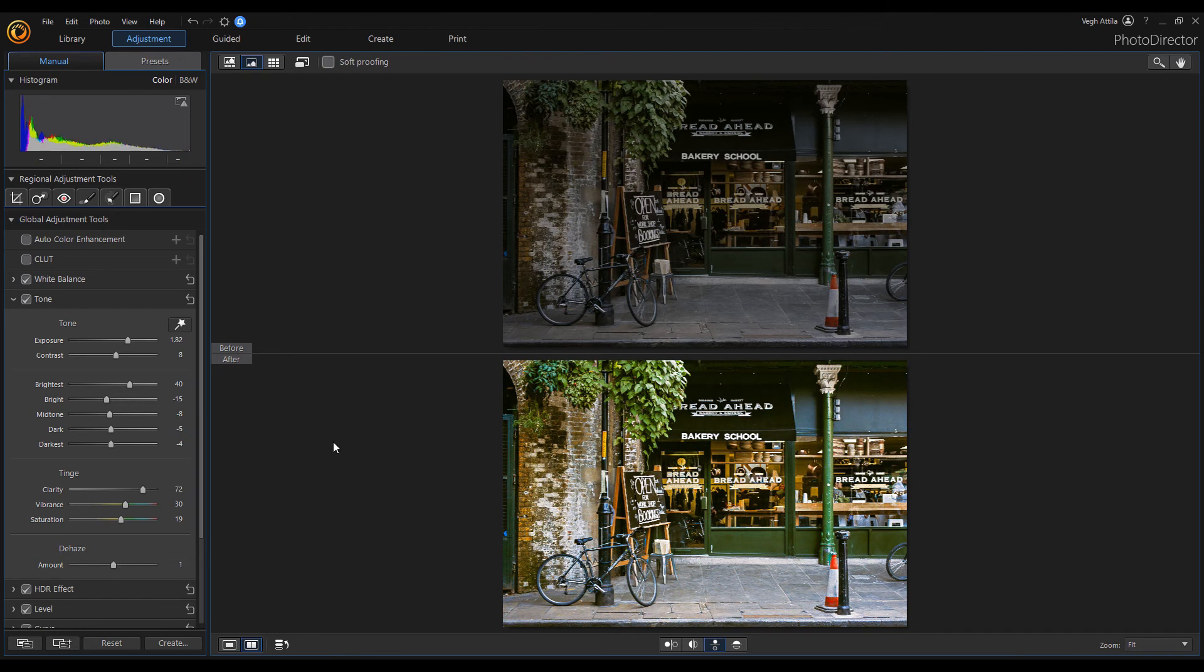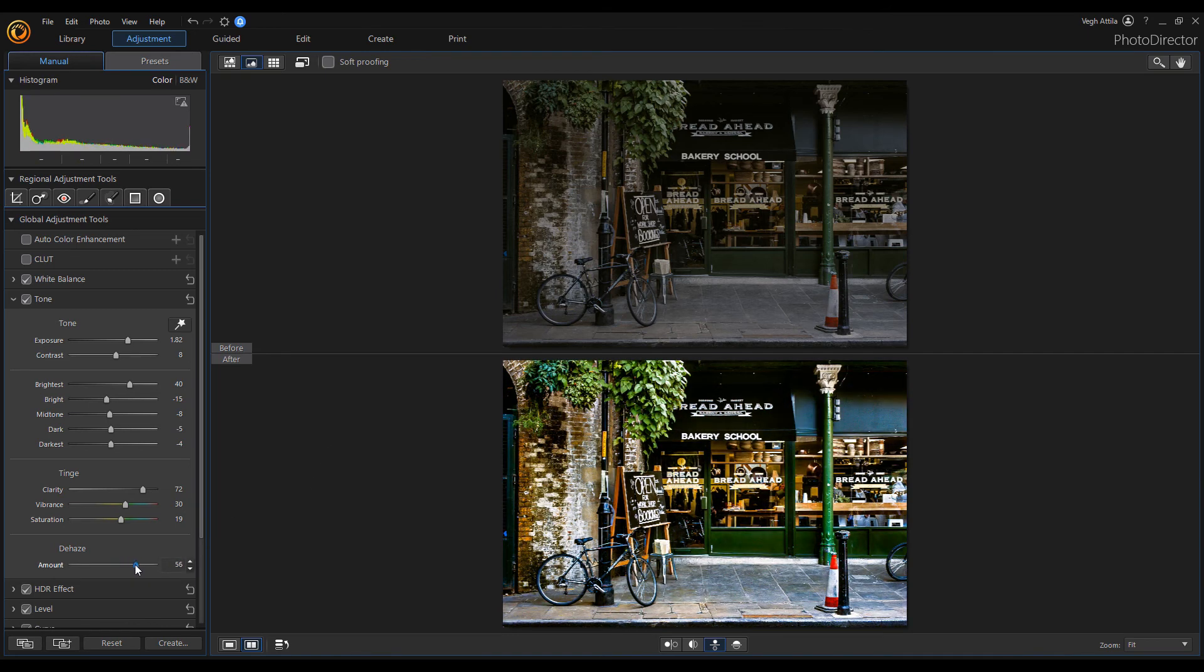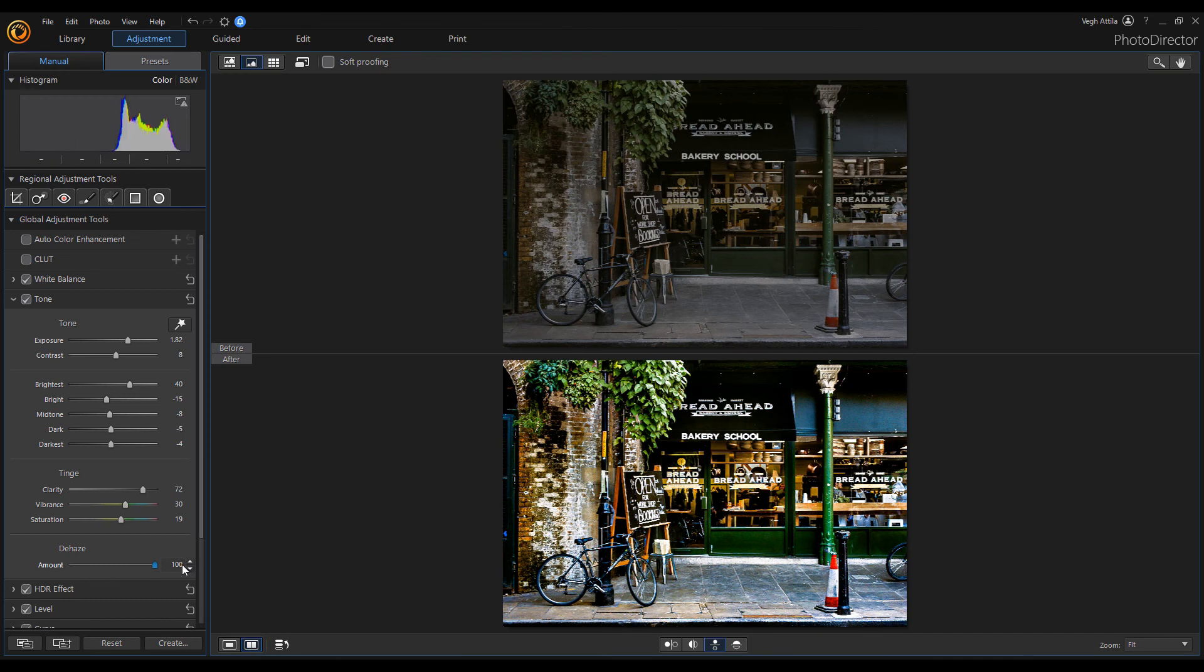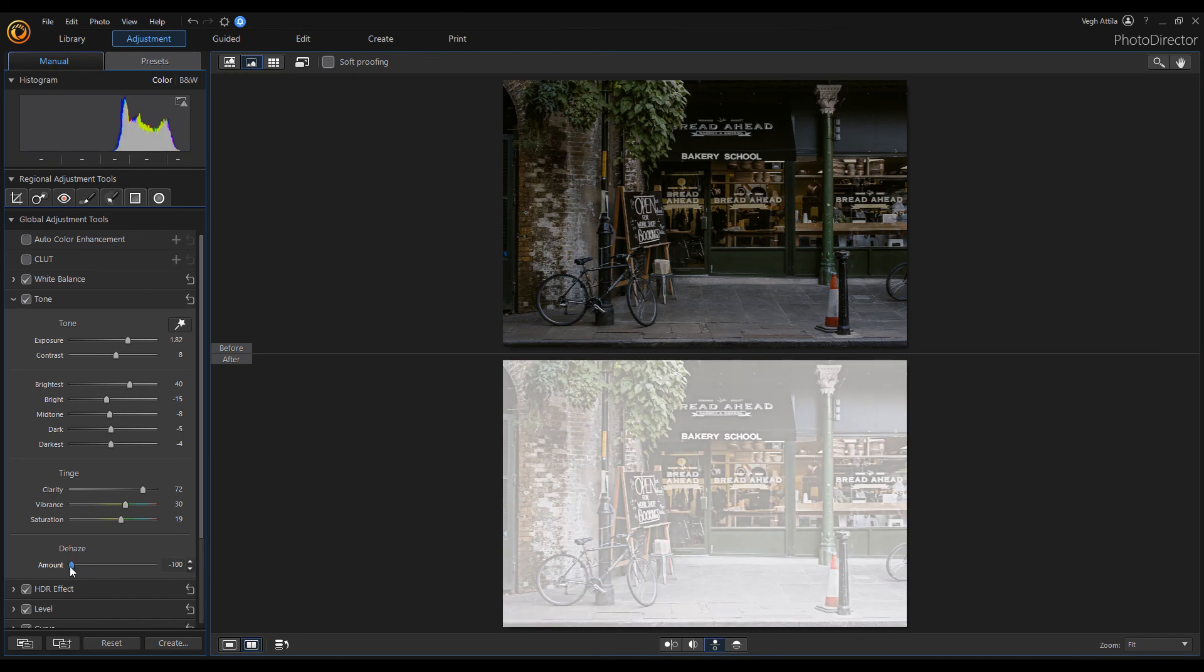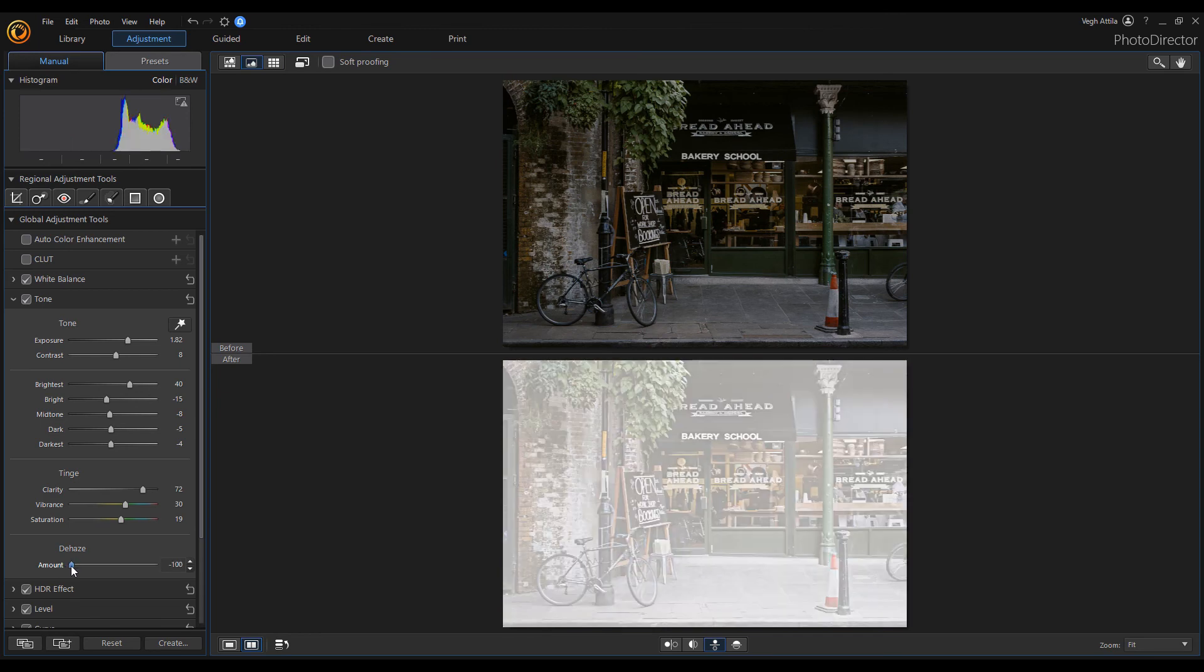The image we are working on right now has no fog nor mist, but at high values you can see that the Dehaze has been particularly useful in bringing out more details. At low Dehaze values a fog-like effect appears.